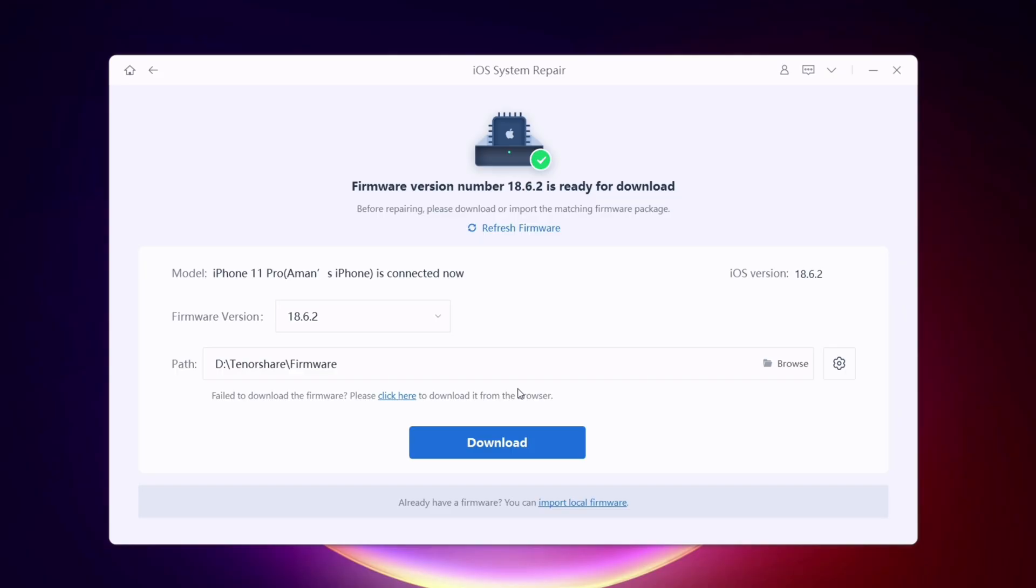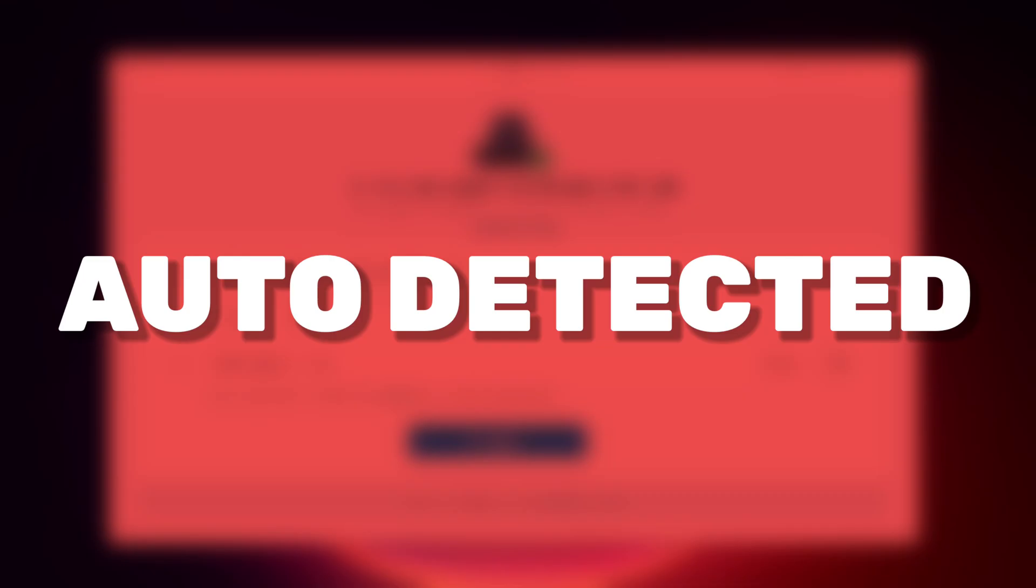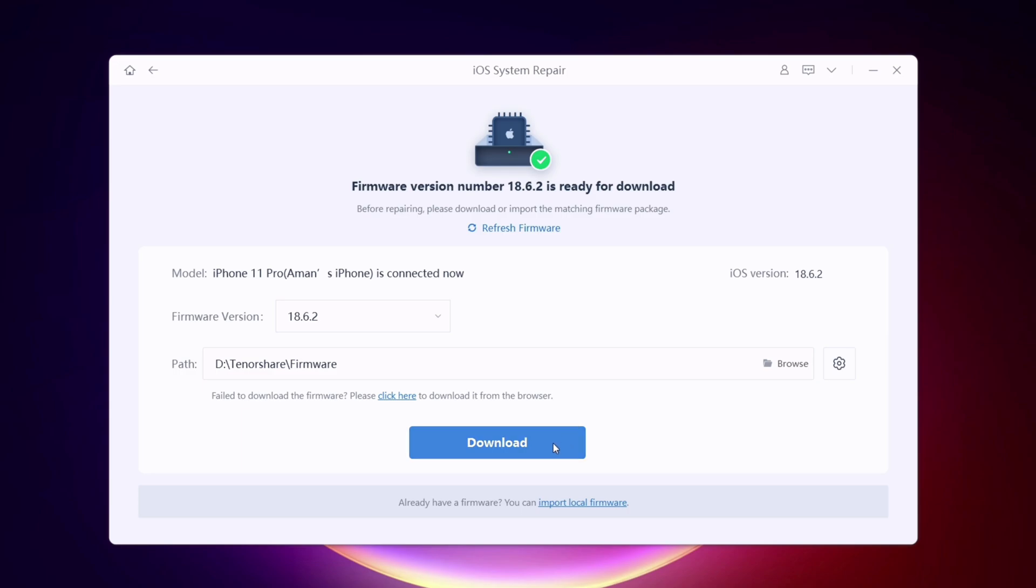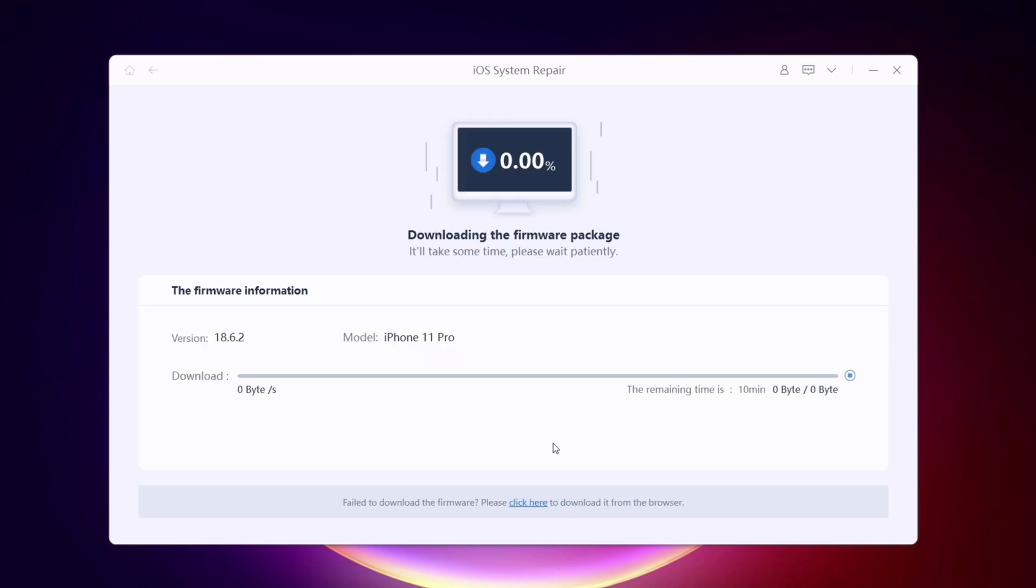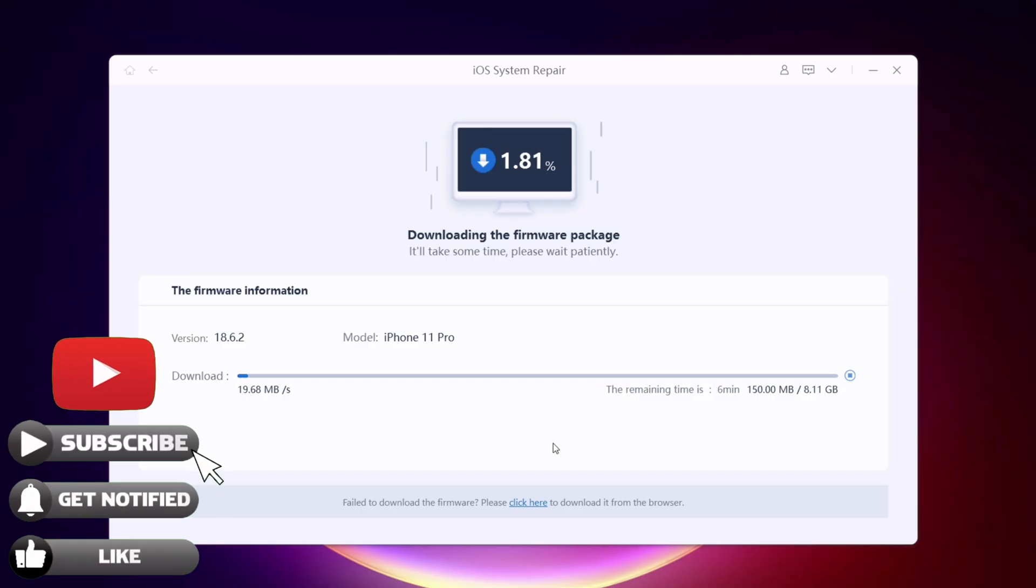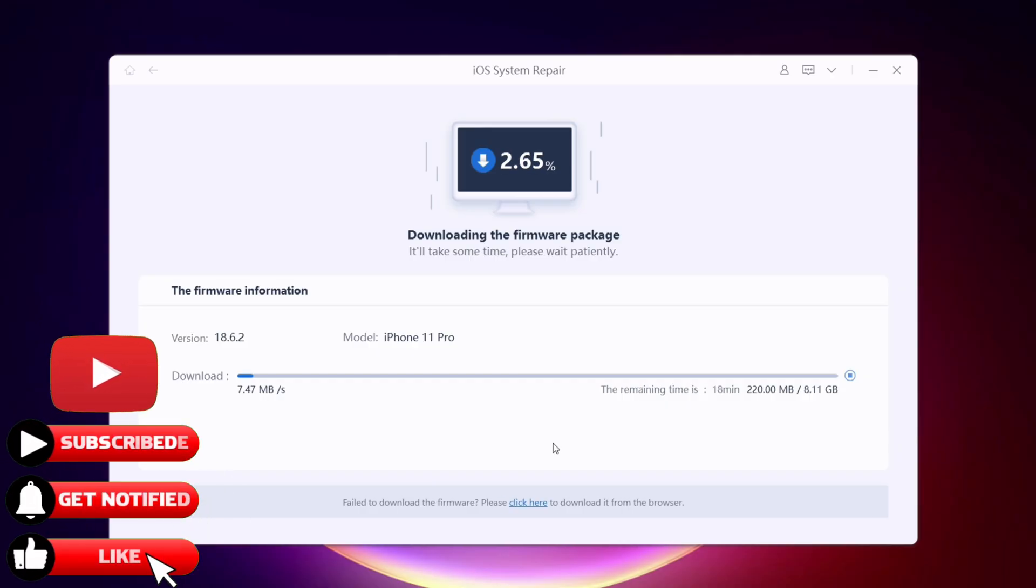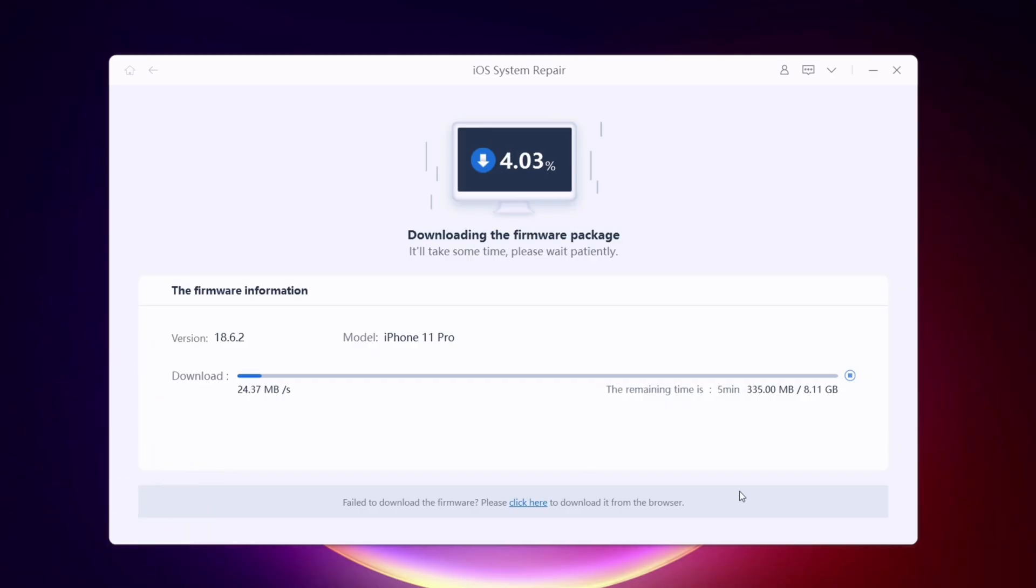Next, download the latest signed firmware for your device, which will be auto-detected by the tool itself. It may take a while to download the firmware, so meanwhile, you can like and subscribe to my channel as I make videos on tech, tutorials, and sideloading.